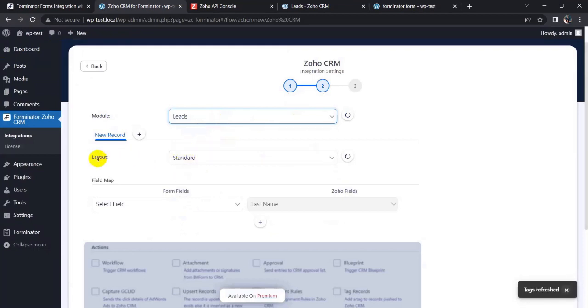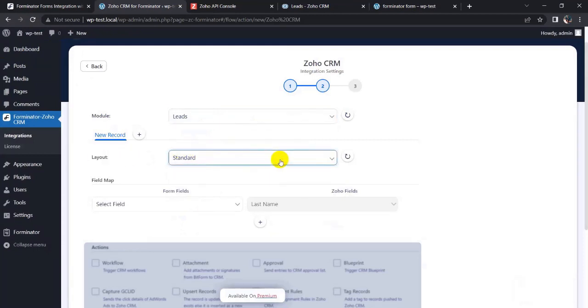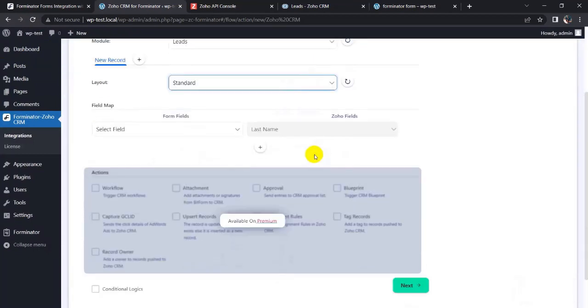My layout is the standard layout. Now fill up the form.